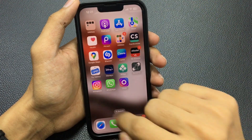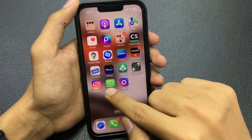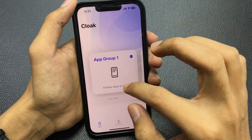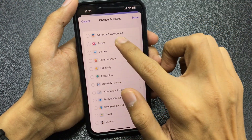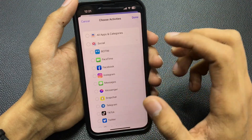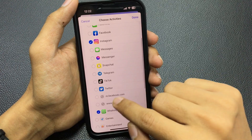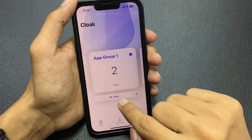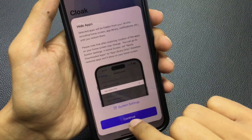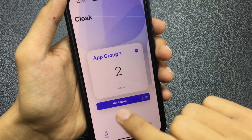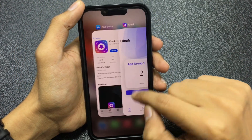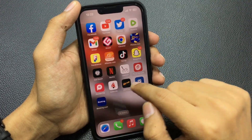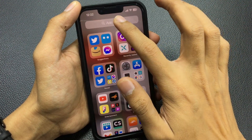I want to hide my social apps like WhatsApp, Instagram, and TikTok. Here is my WhatsApp, here is my Instagram. Open the application, open your App Group One, and go to Social Medias because I want to hide Instagram and WhatsApp. Tap done. You can see my two apps — just tap the hide option, tap continue, and your apps will be hidden on your iPhone.